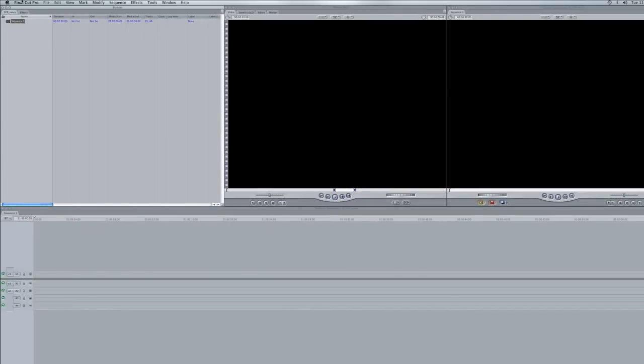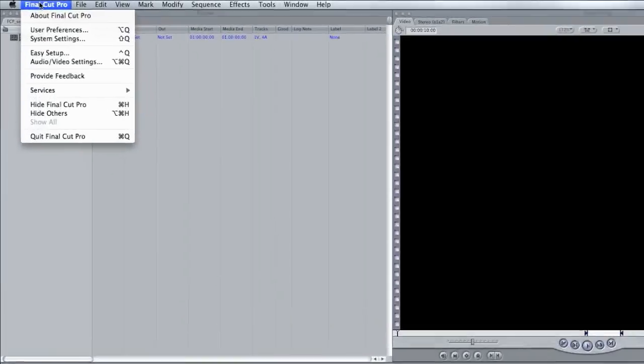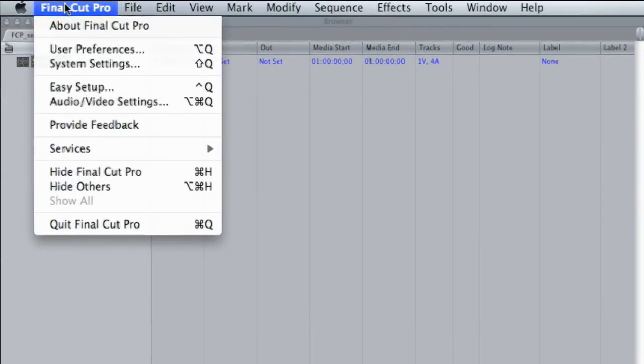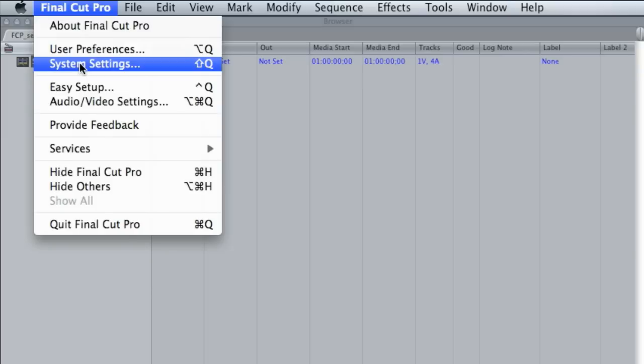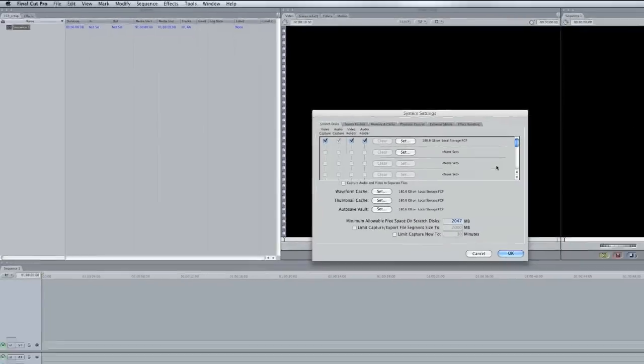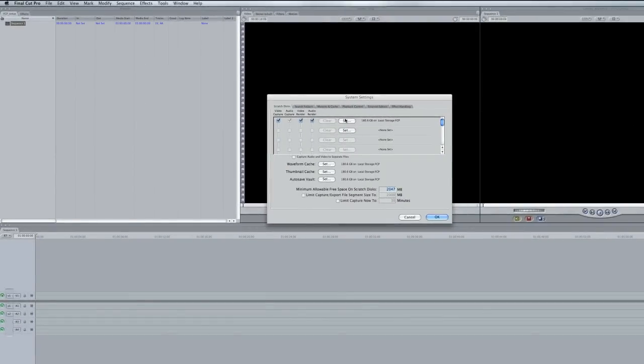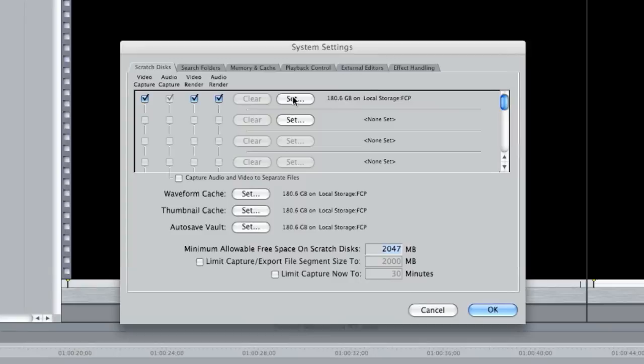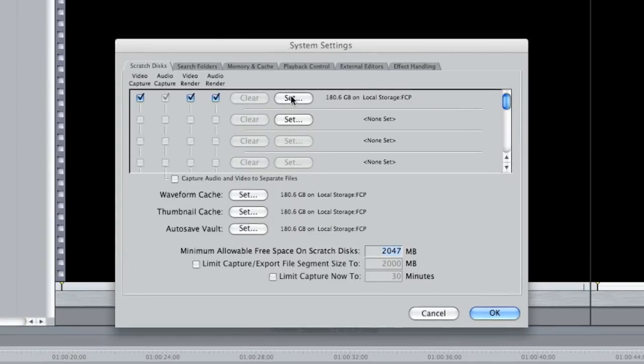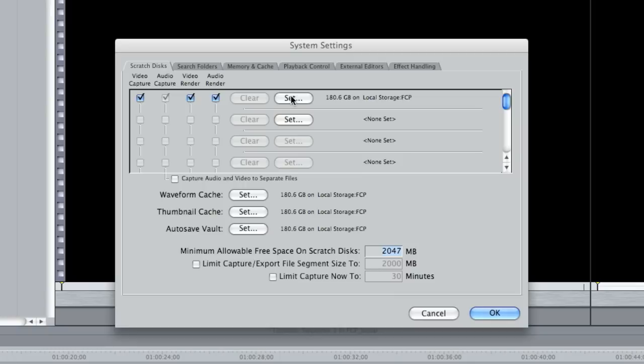Also, the next thing we want to do is set where the files are going to be captured to from our tape. So I'm going to go to system settings, and this is an important step. If you don't set this, your files can be going just about anywhere on the computer, wherever it is that Final Cut is set to put your footage.